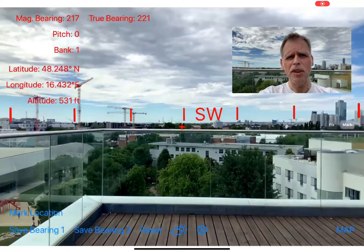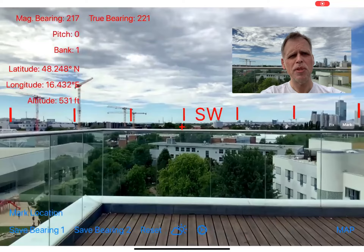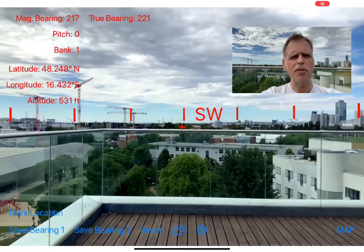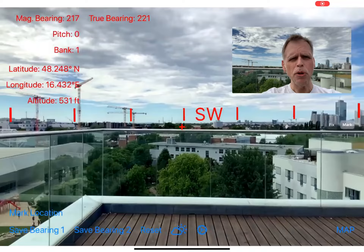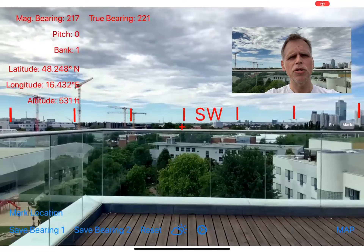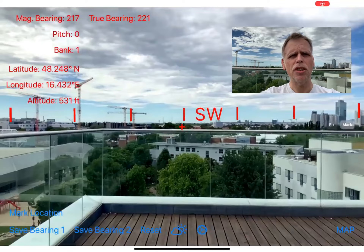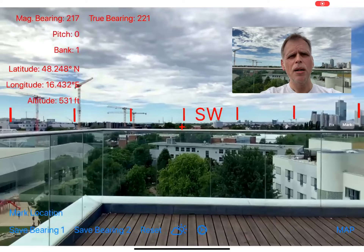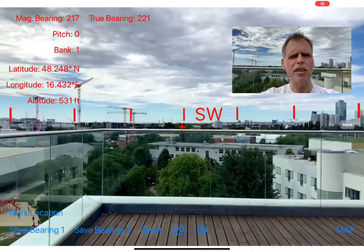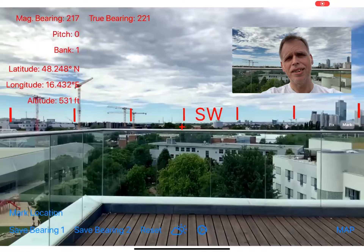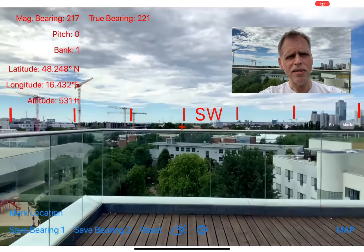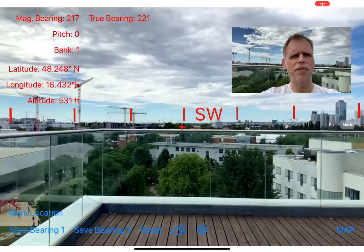Hi, welcome to my new video — an introduction to my app, Digital Bearing Compass, version 3.0. There is another video I shot one year ago when I published version 2.0, but since I included a lot of new features in the new version, I decided to shoot a new video. This time not in Malta like the last video, but in the heart of Vienna.